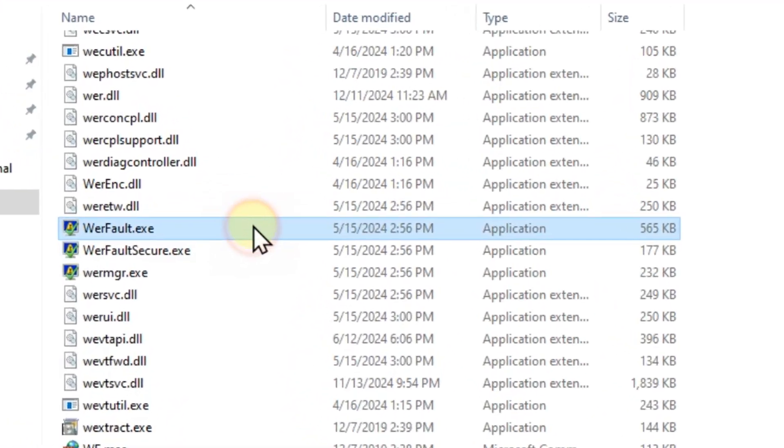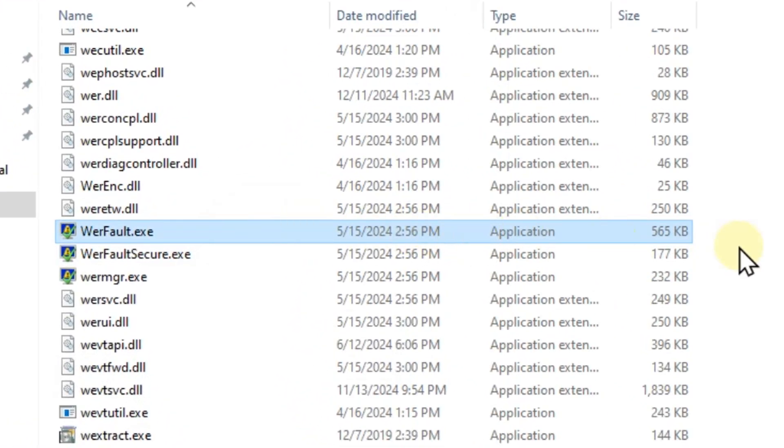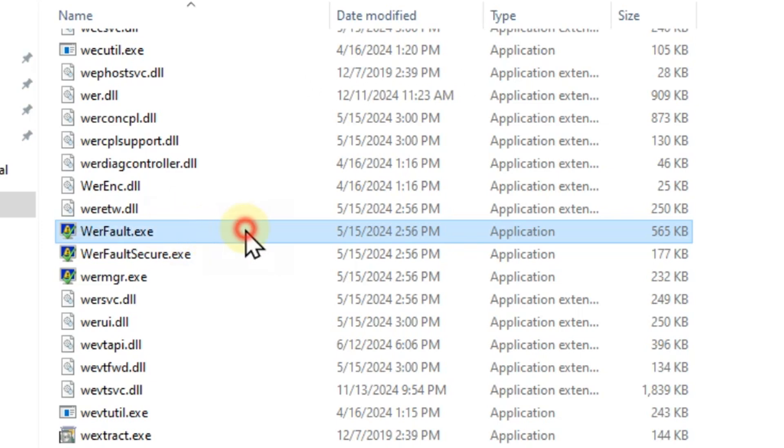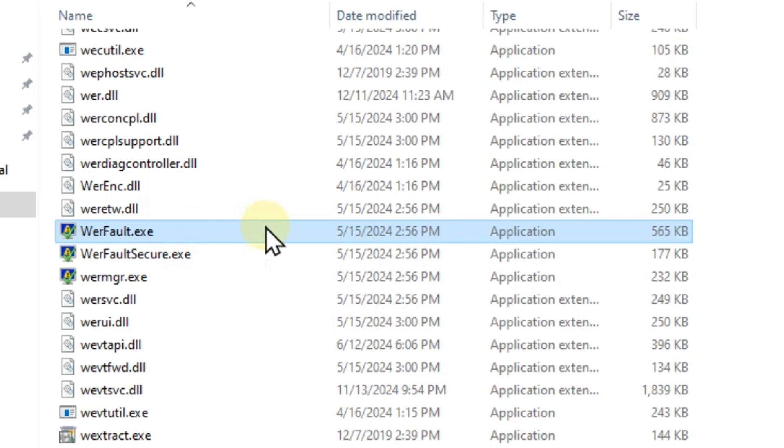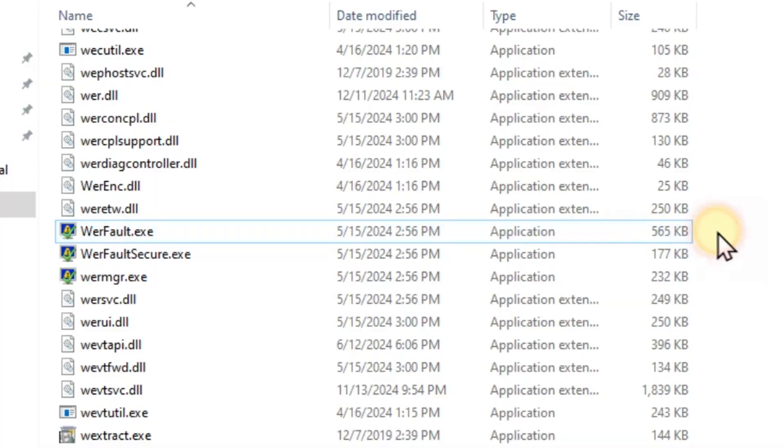Warfall.exe is located in your System32 folder and is responsible for reporting errors in Windows and Windows applications. This helps developers find and fix problems in Windows and the apps you use every day. So let's fix the Warfall.exe application error with these different tutorials without formatting Windows.